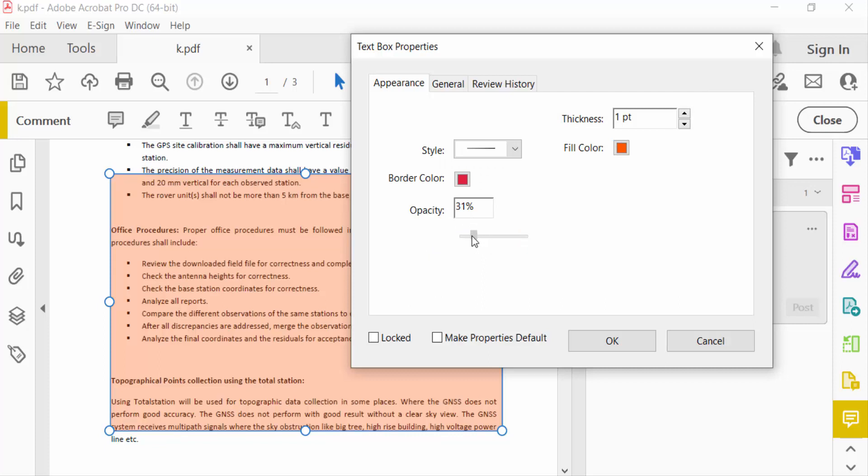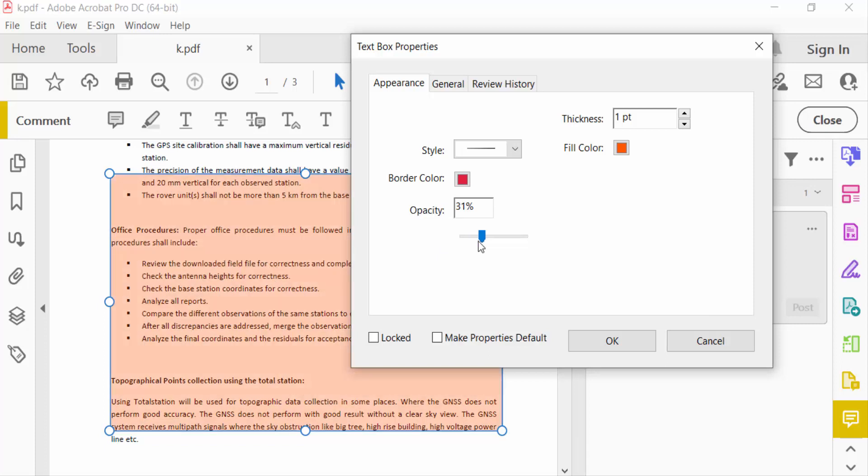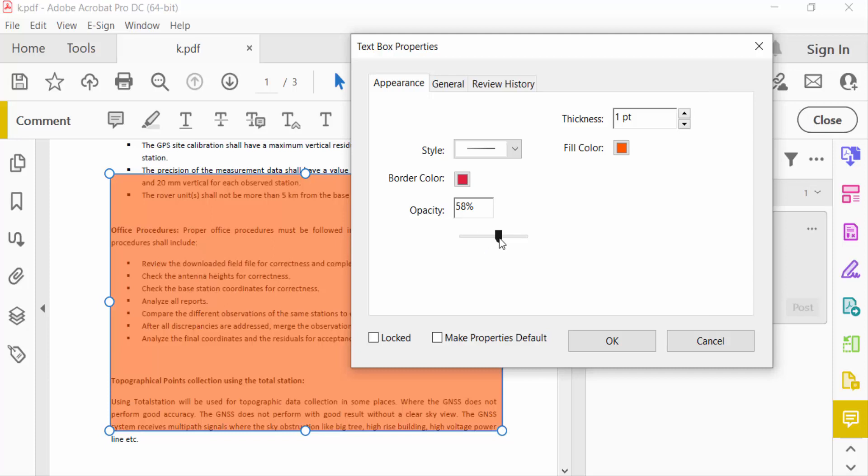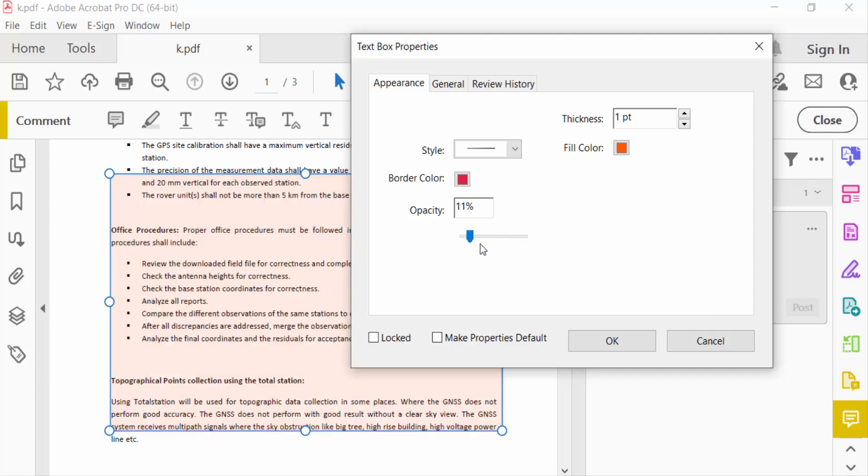And see, this text is visible and this background is transparent. If you increase, the color is to be visible. If you decrease this opacity, then the background is to be transparent. And now press OK and then close.